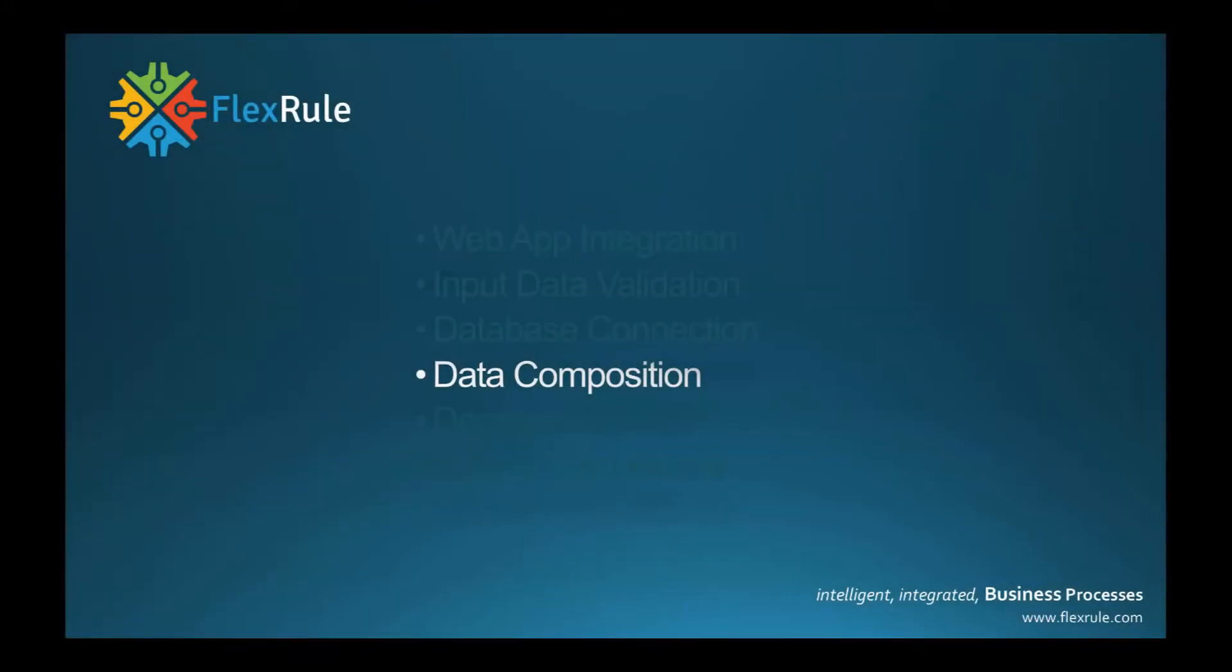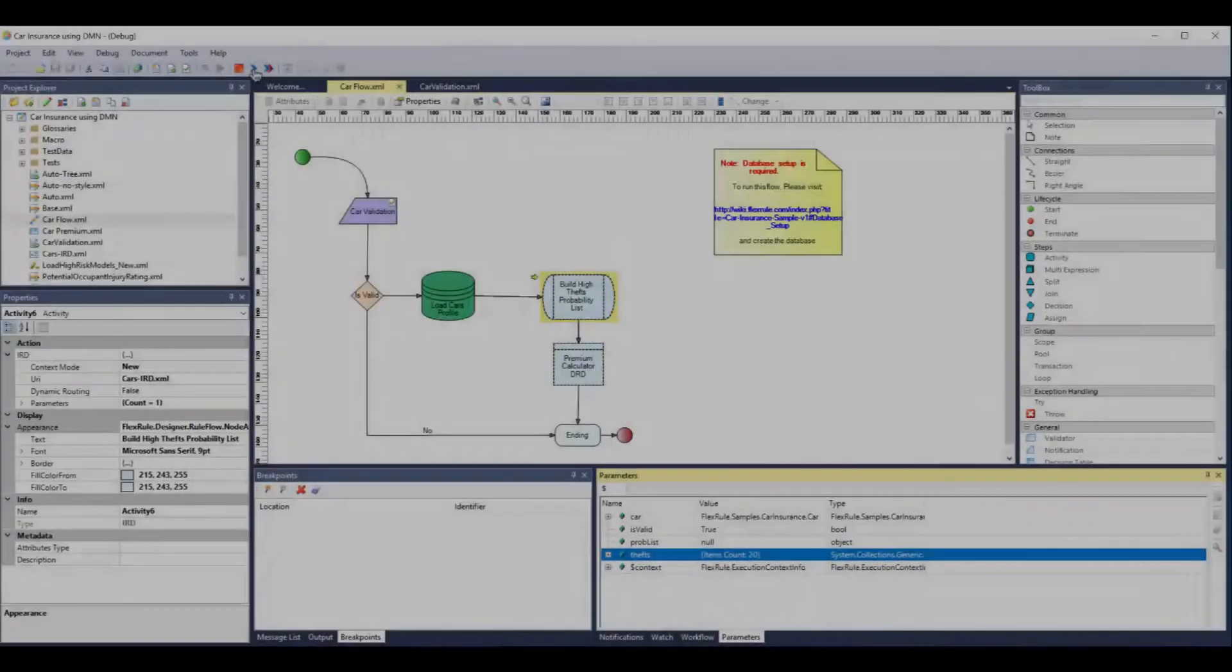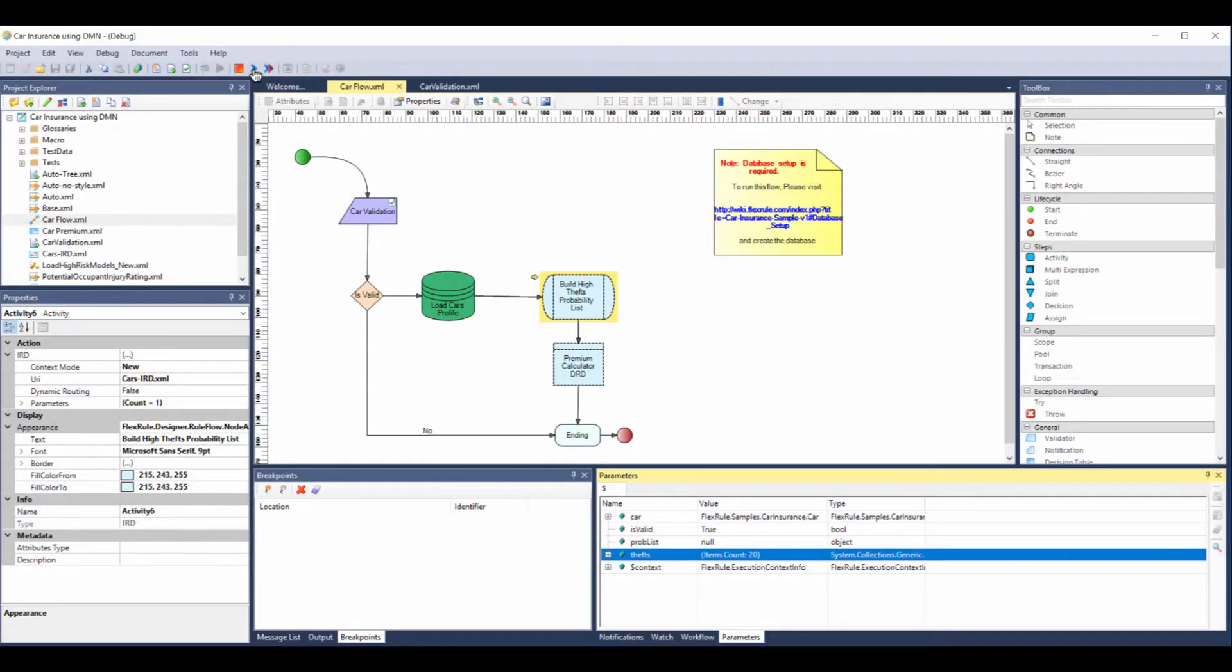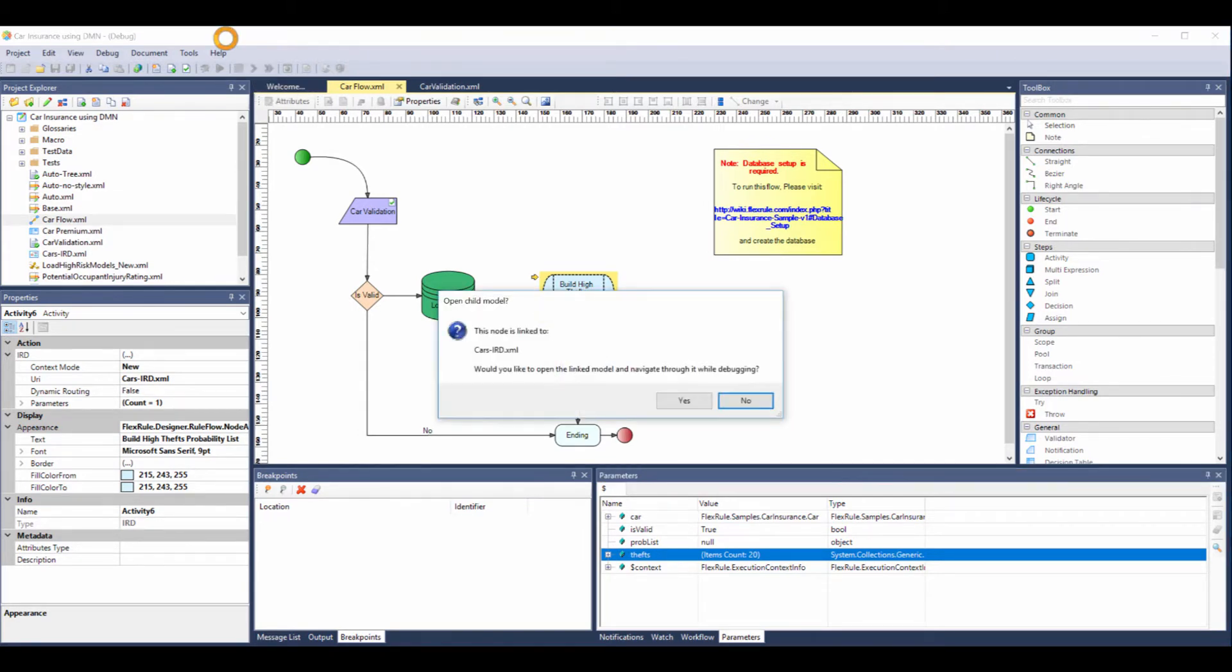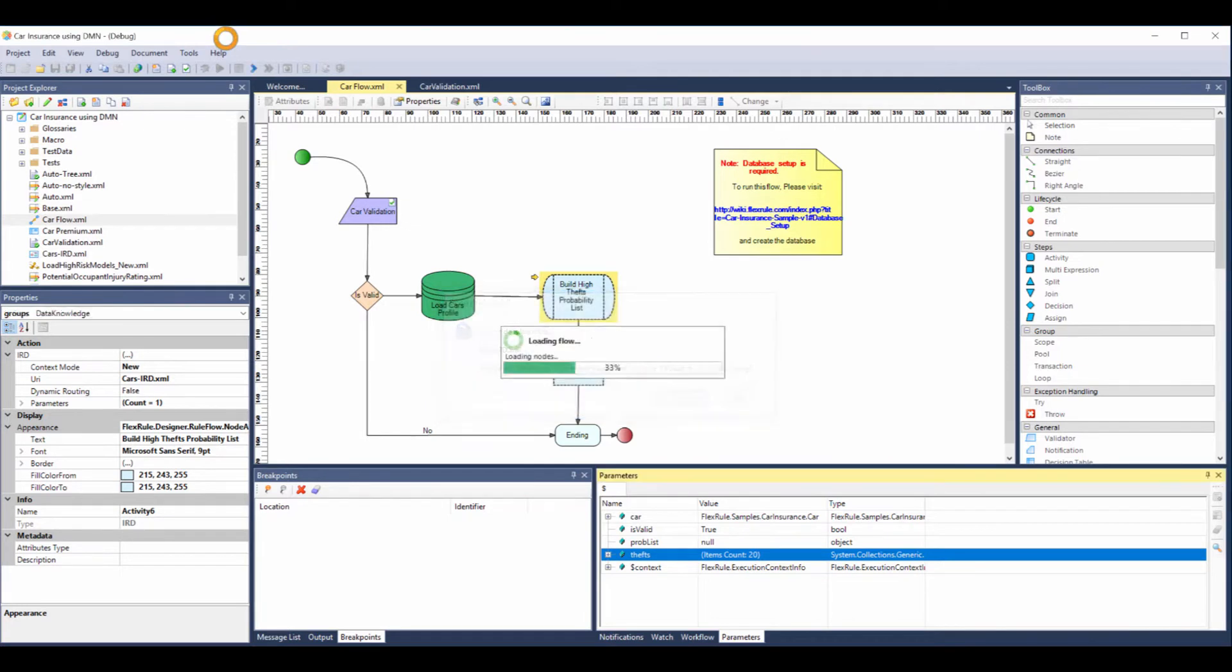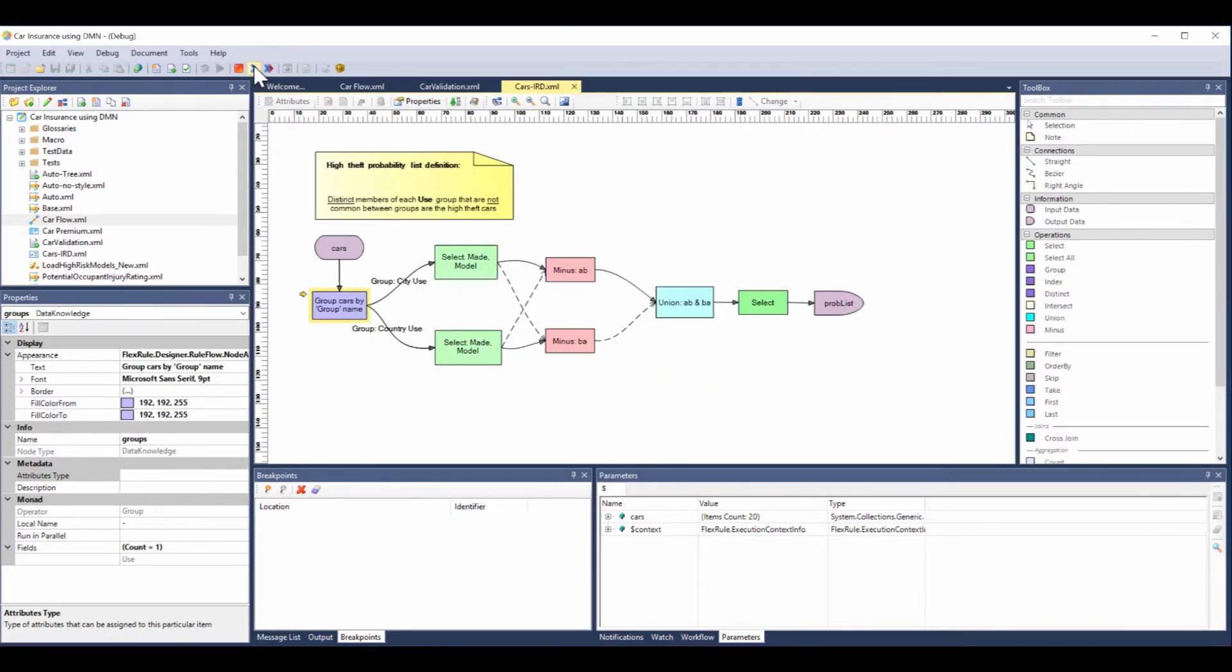A powerful component of FlexRule is its ability to manage data. Here we are using an information requirements diagram, and when we open this up, what you'll see is it has the same graphical interface as the process flow.